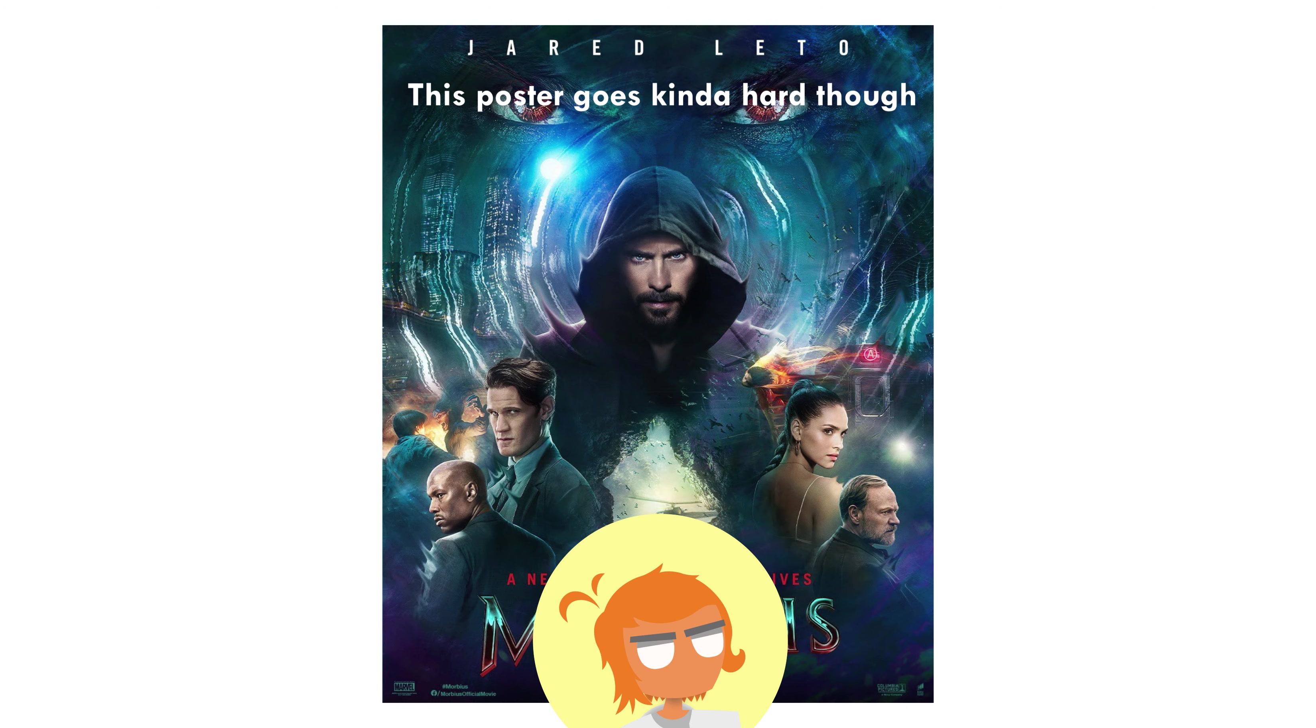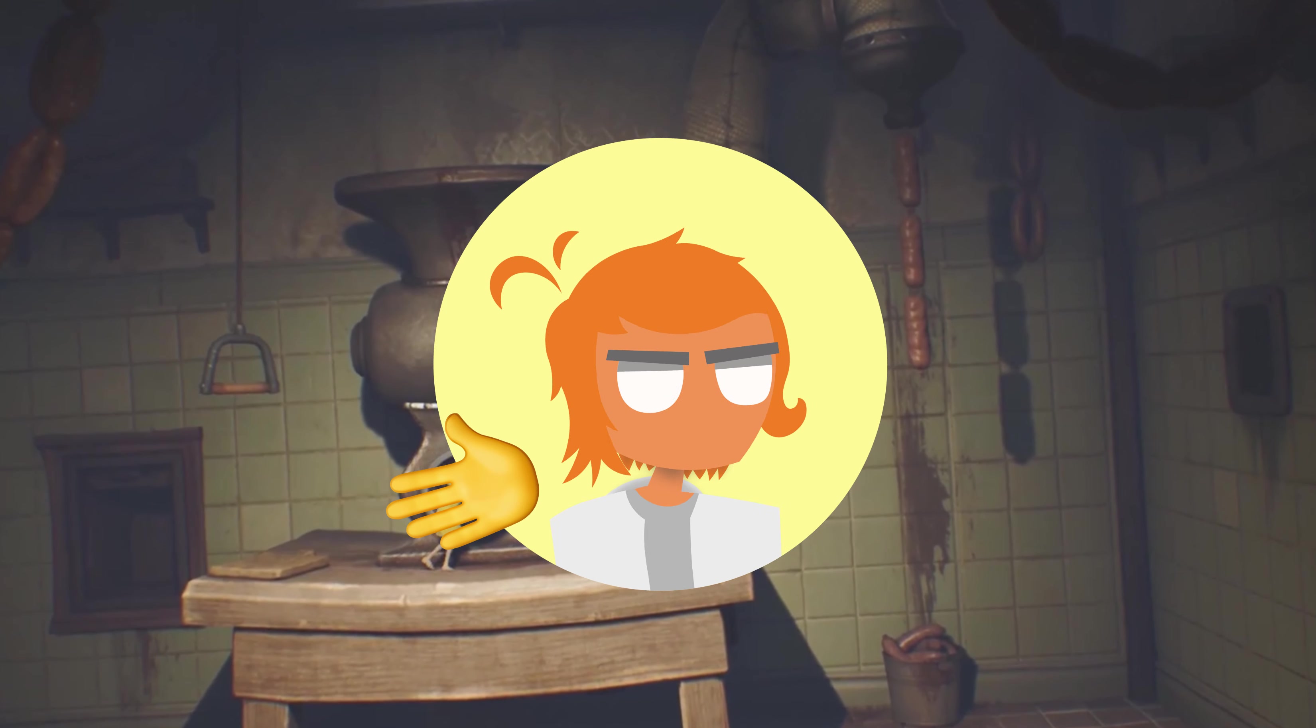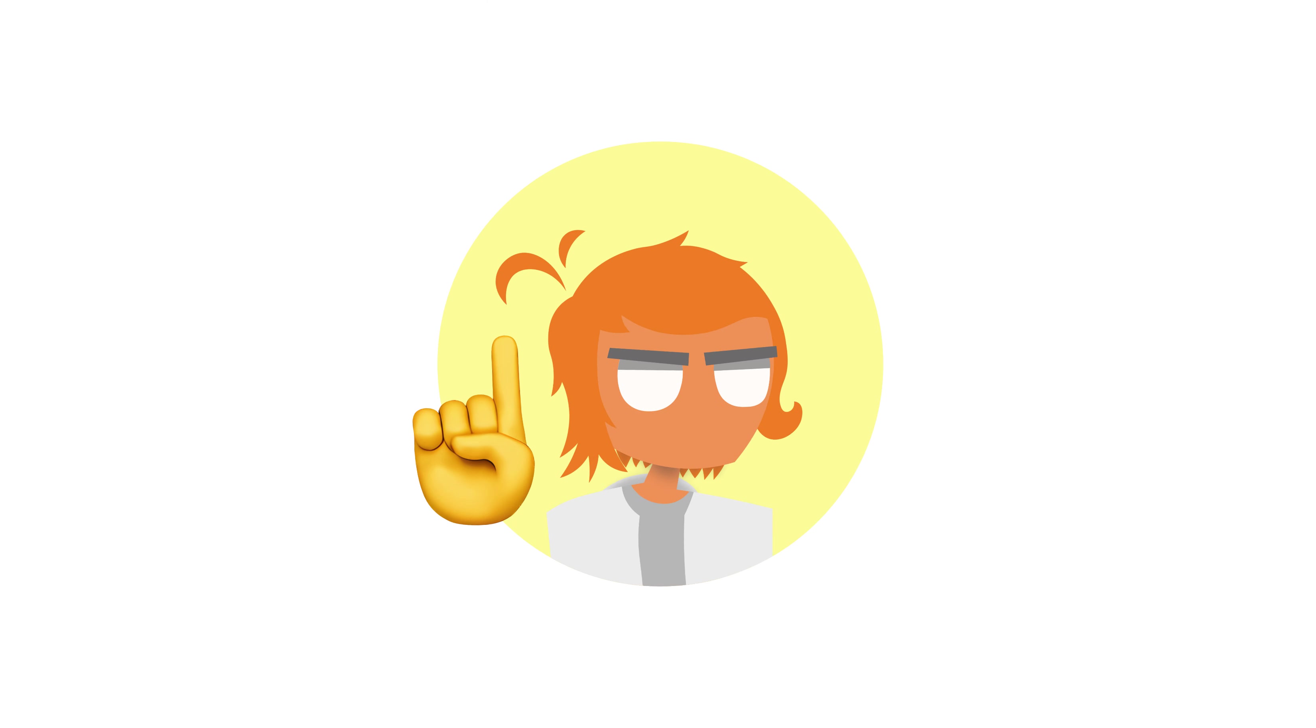I assume Sony went through with making this movie after seeing the quote-unquote success that Morbius received. I assume they're gonna be churning out purposely bad movies now, thinking they'll turn into the next Morbius or something. And I say that because, man, people are kinda thrashing this movie right now.